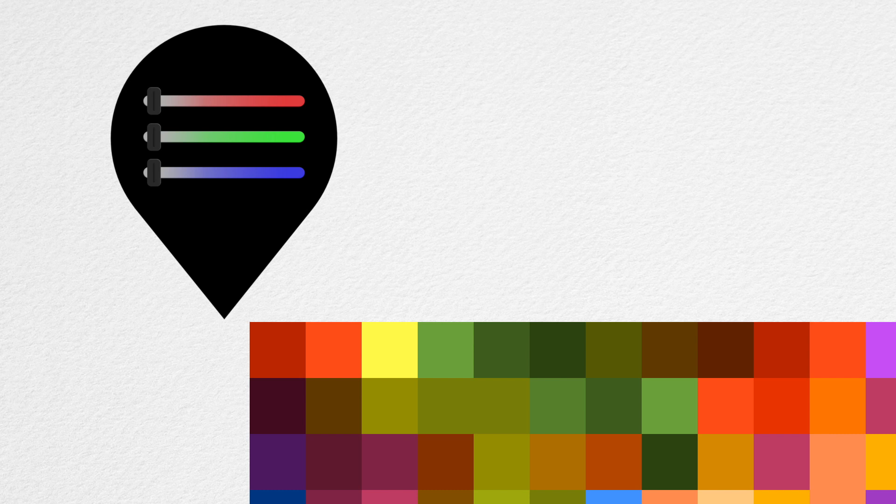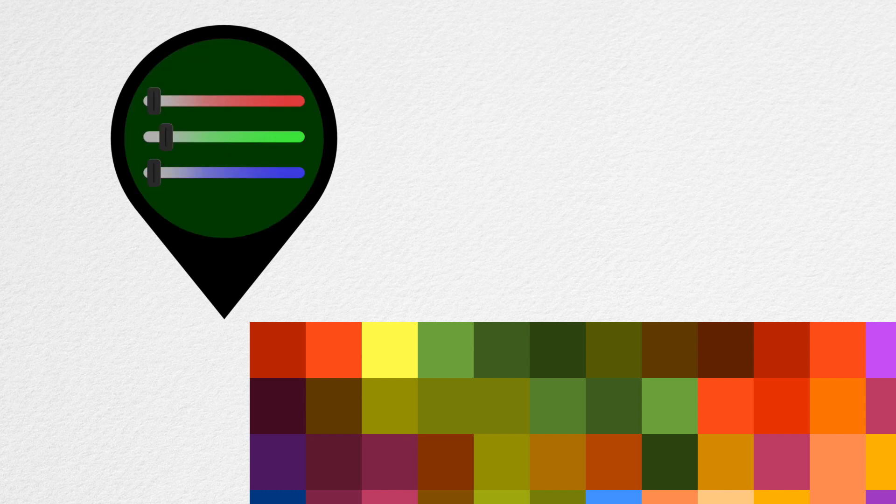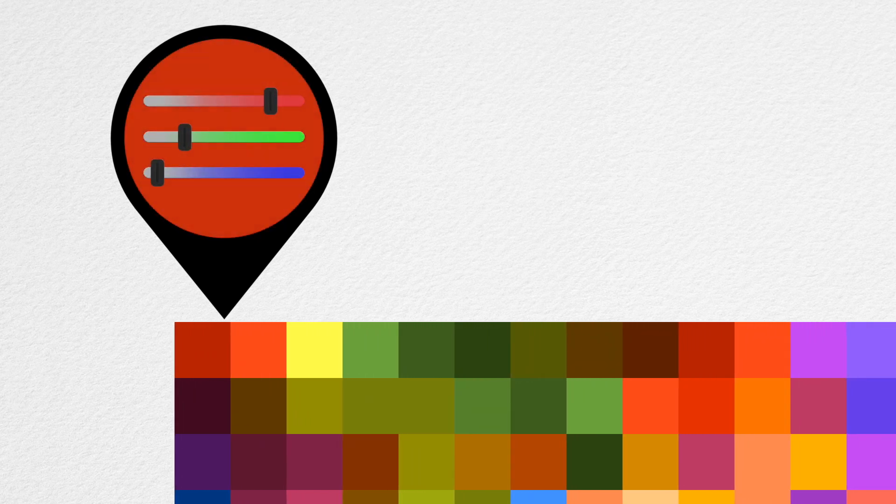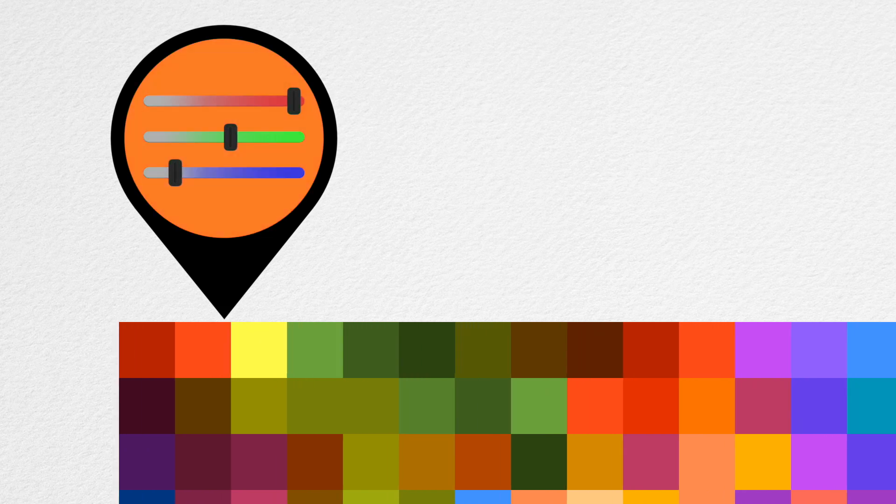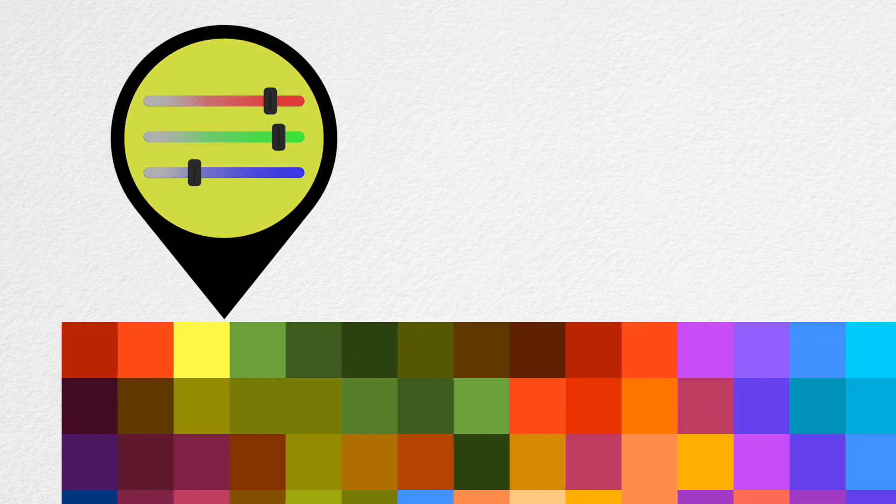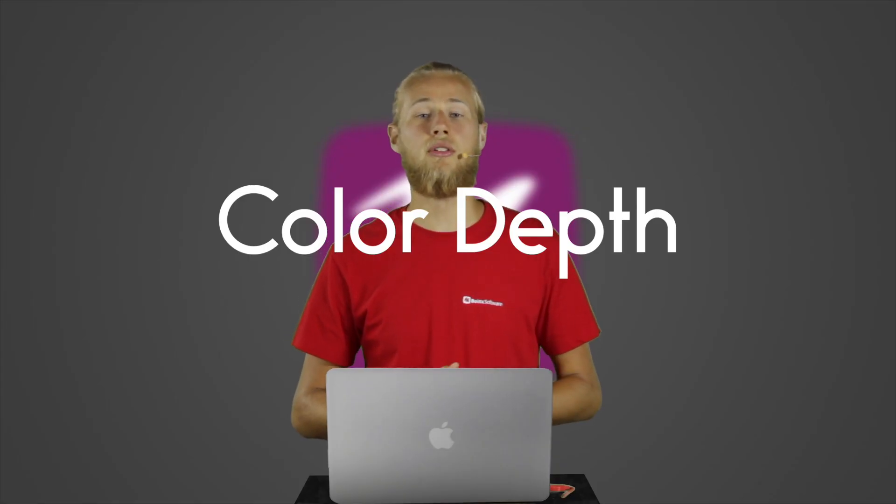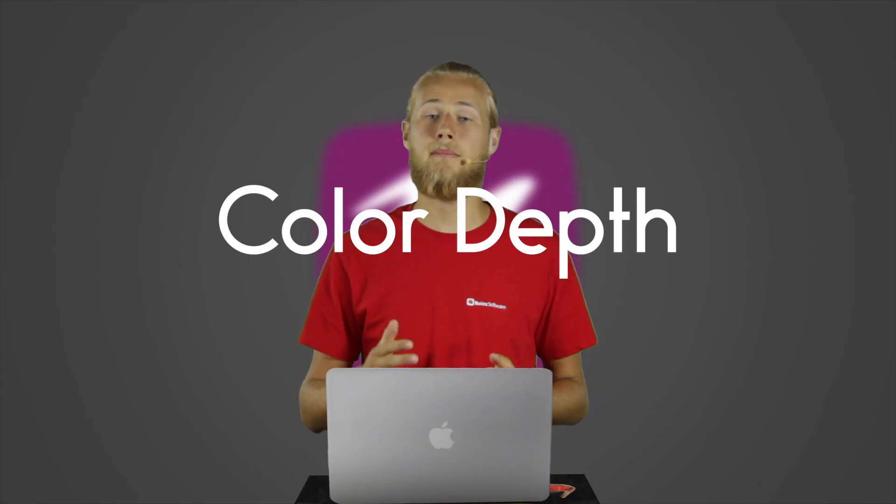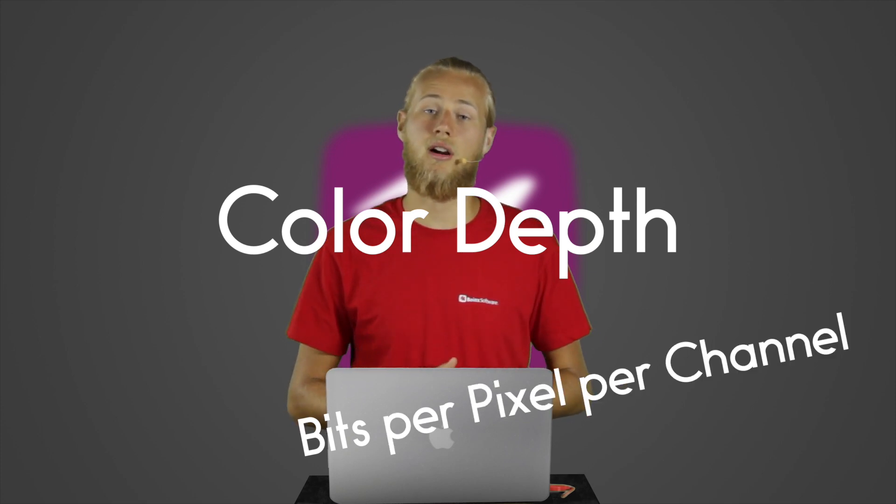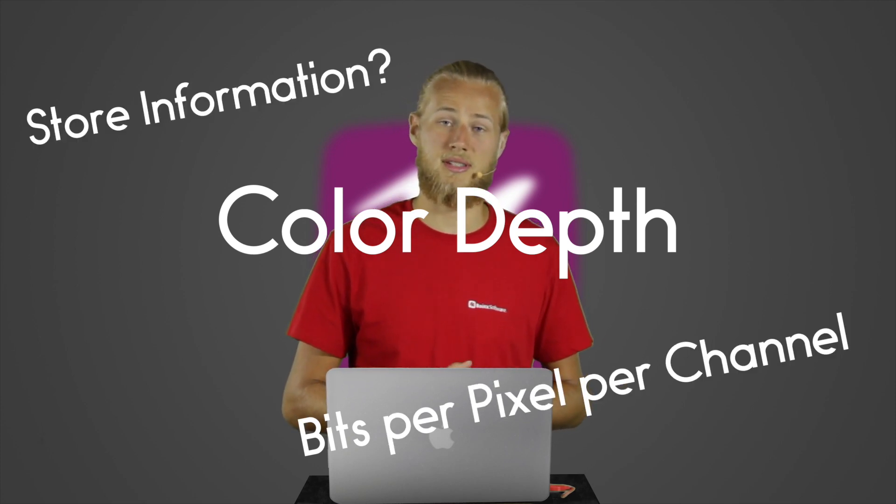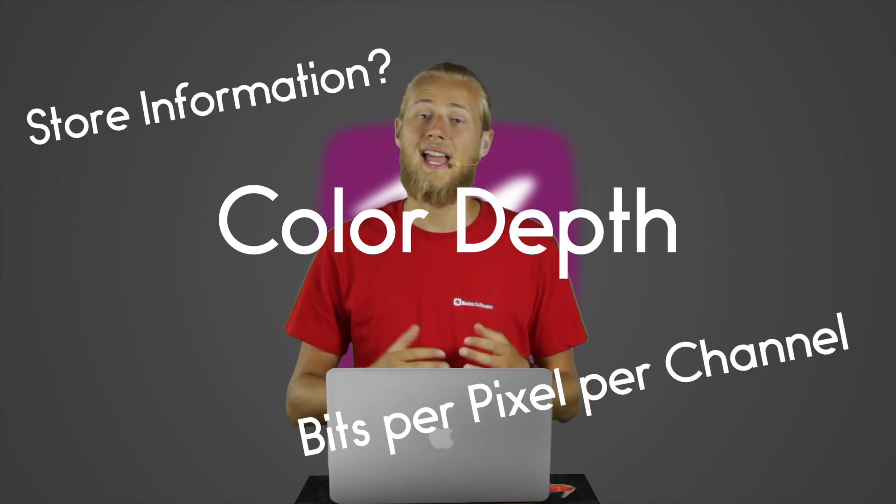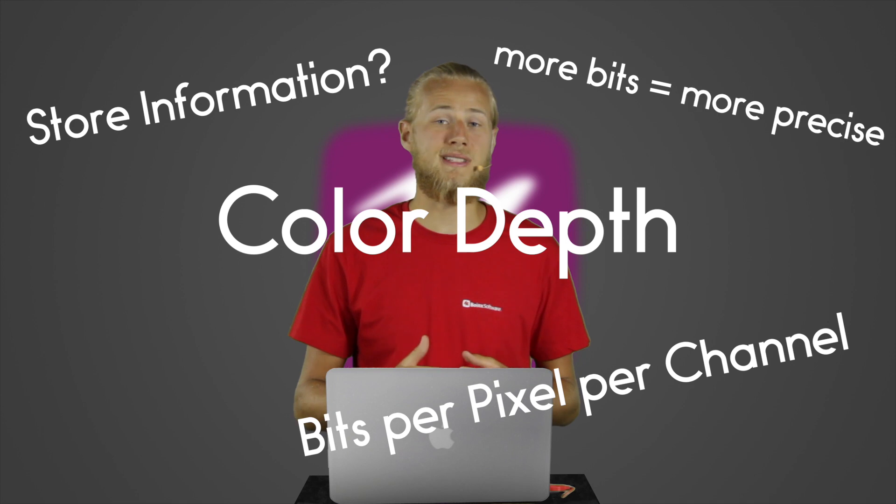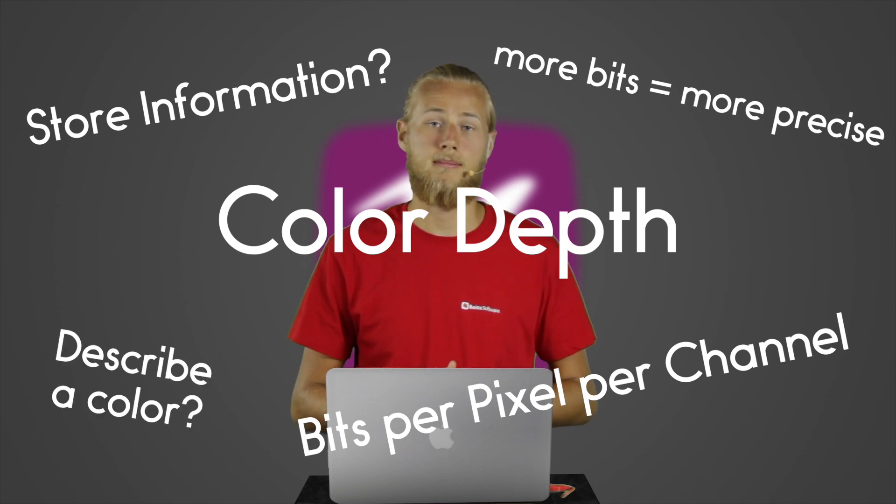So when an image is displayed on your computer screen, each pixel has a red, green and blue intensity, which mixed together create the pixel's color. The color depth of an image now determines how many bits per pixel per channel are used to store this information. And the more bits you have, the more precise a color can be described.